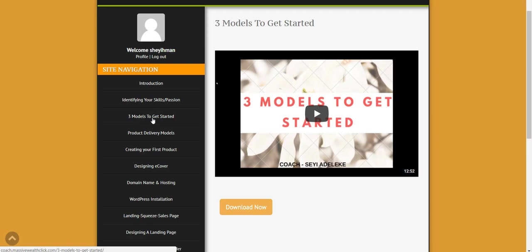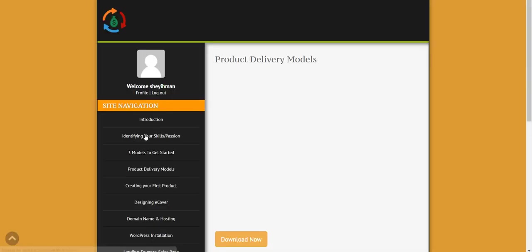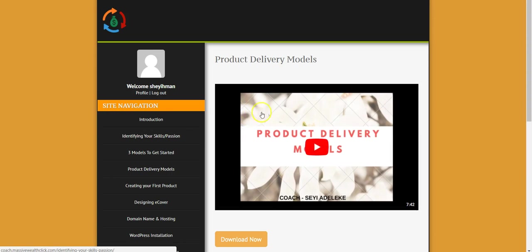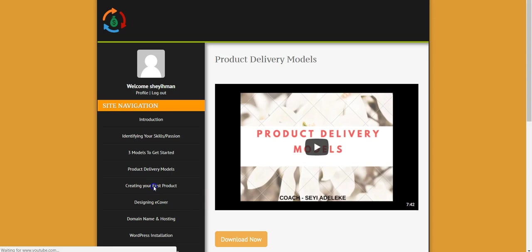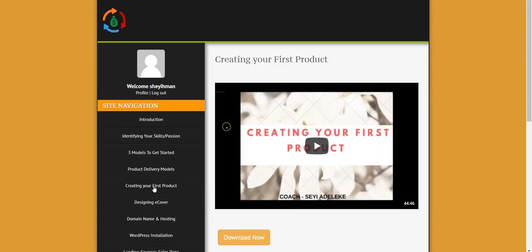Also in this product delivery models, I talk about how to deliver your product, how to package your product, the exact model you can use to package your digital product. In this module, creating your first product, I talk about the step-by-step procedure to creating your first product, how to go about it even if you have never done this before. This will show you how to create your first product.